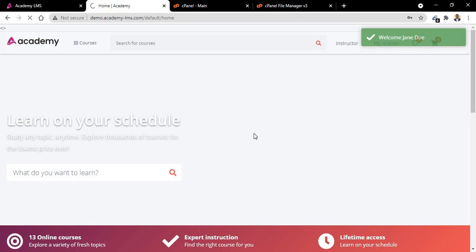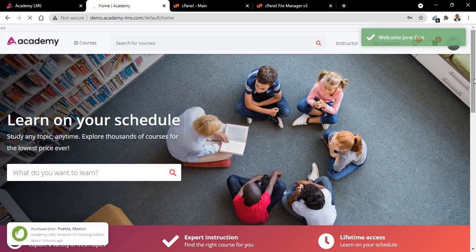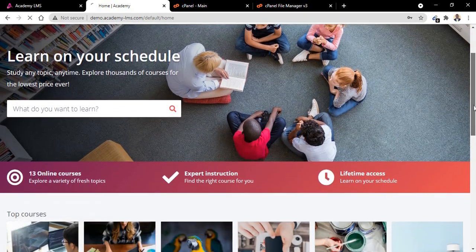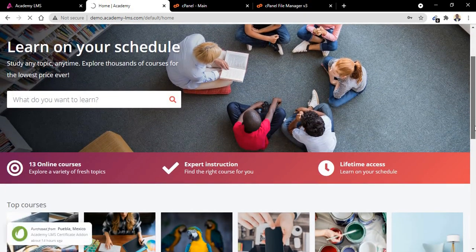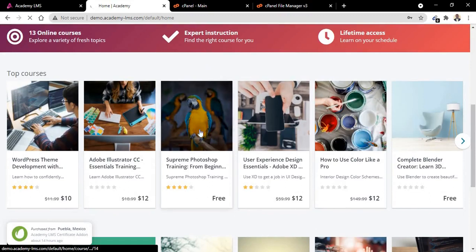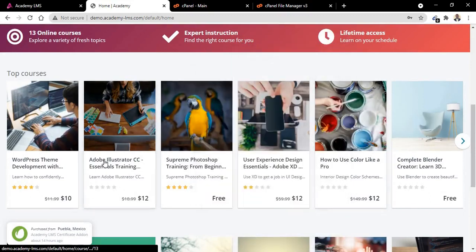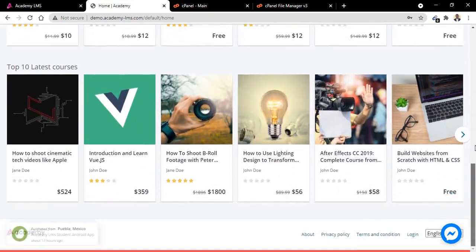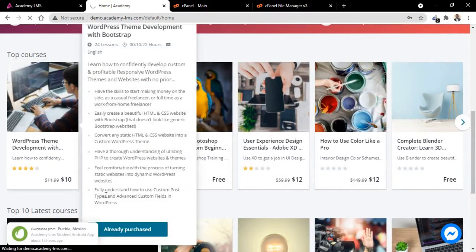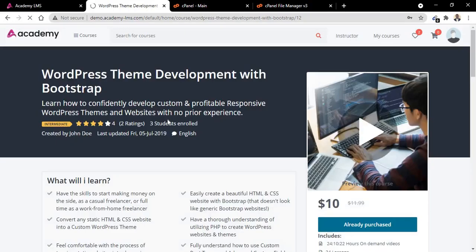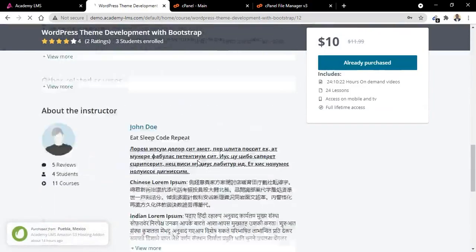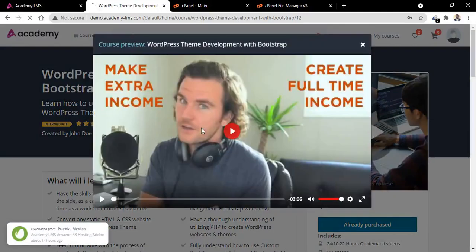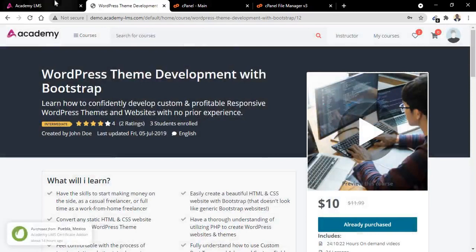Now you can see the front end of the website, very cool, very nice. This is how the website will look like when we finish installing the script. For example, if we click on this, you can see this is how it should look like when you install the script. You can click here to preview.